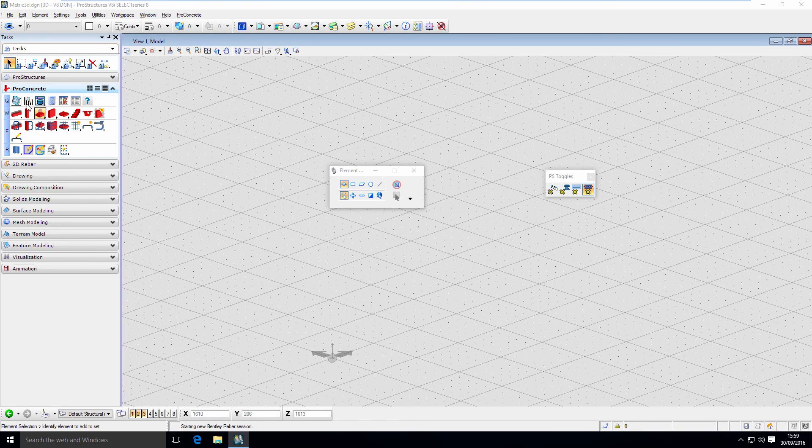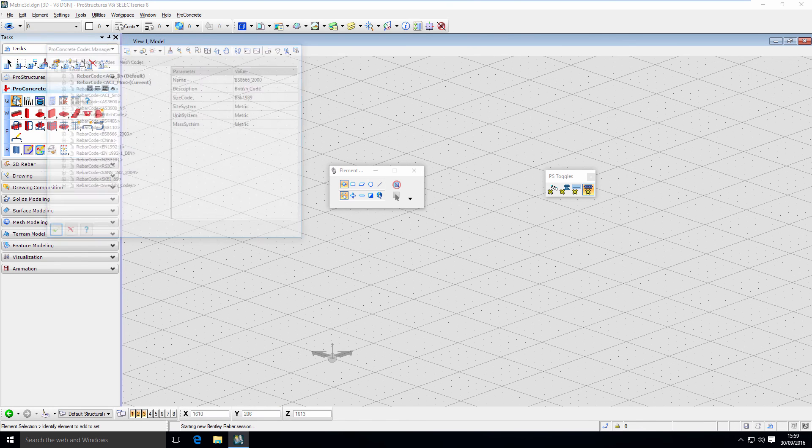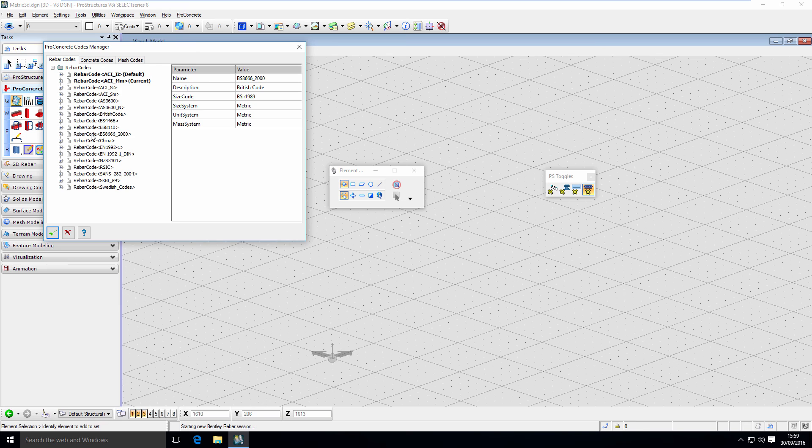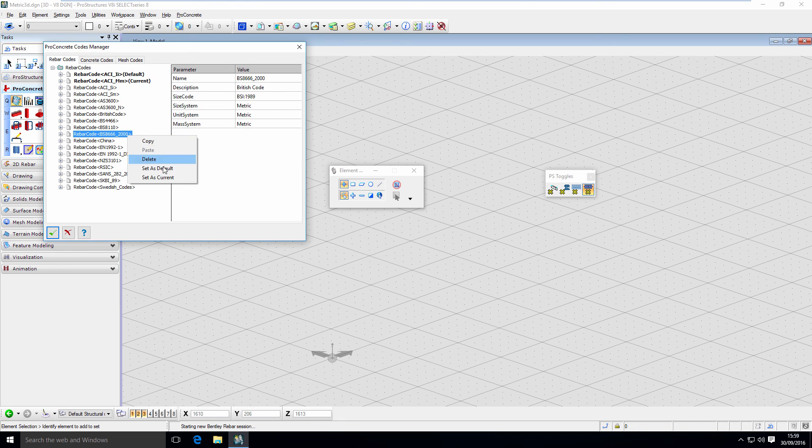Here, again, I will go to my rebar codes and I'm going to change to the right code that I want to use, which is this one in this example, set as current.